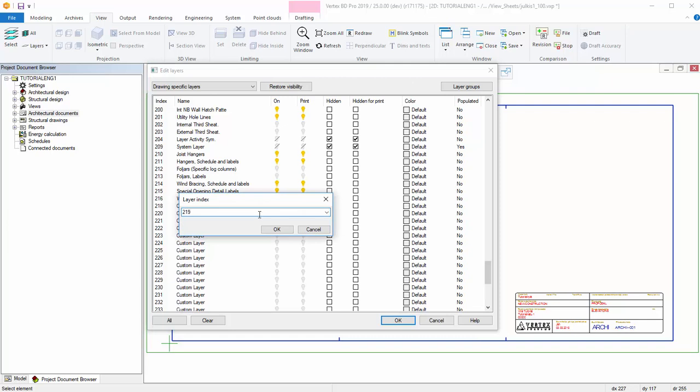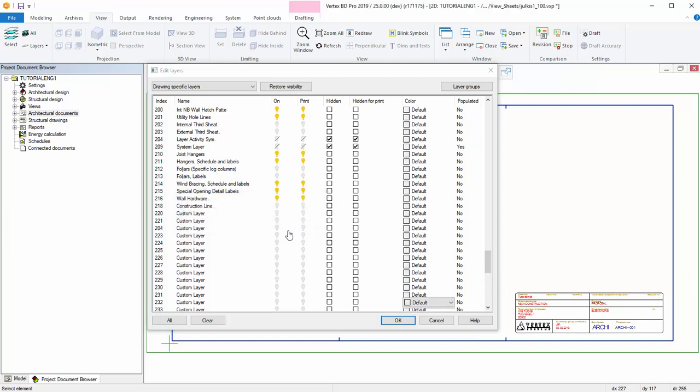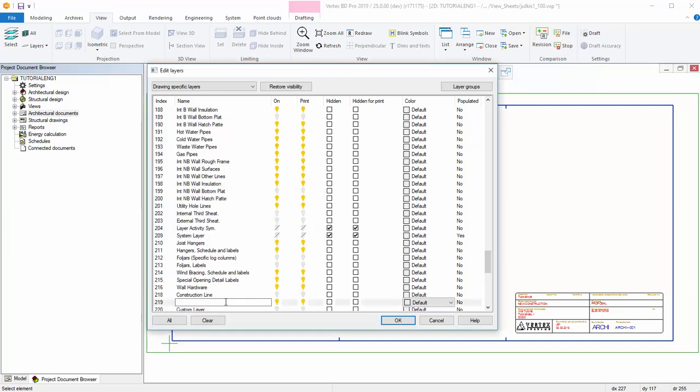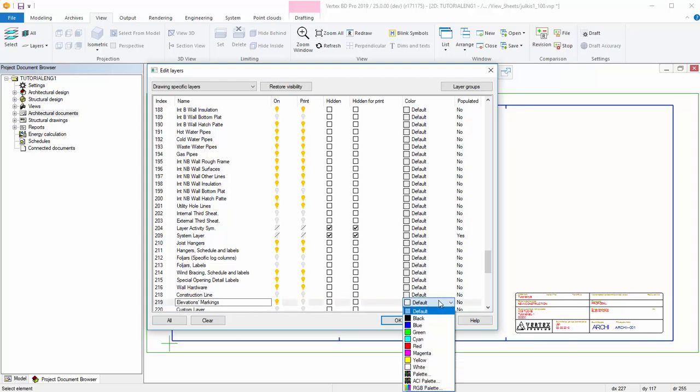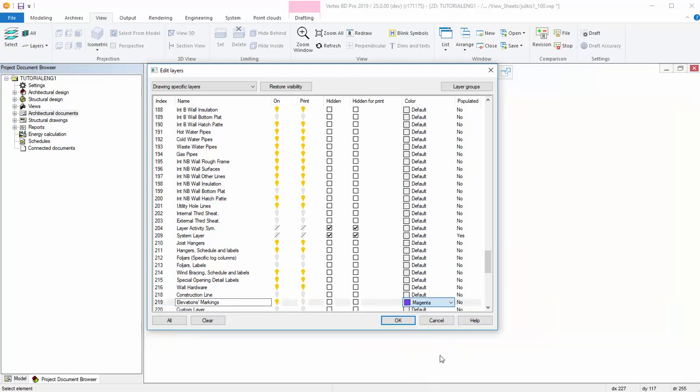Give the layer an index and name it. You can edit the layer's visibility in the program and in printing. You can also change its color.